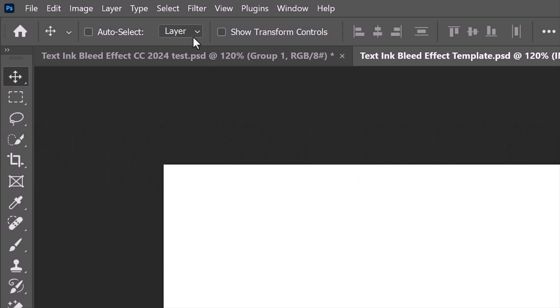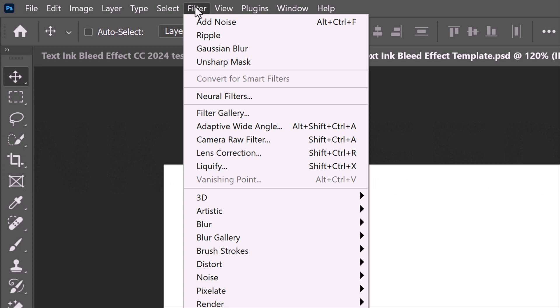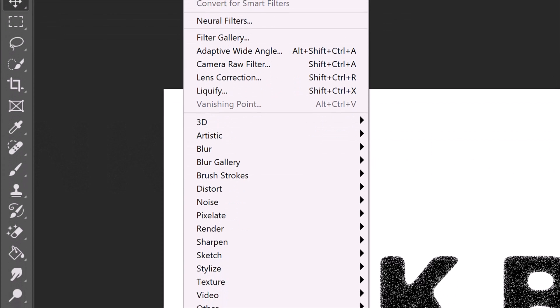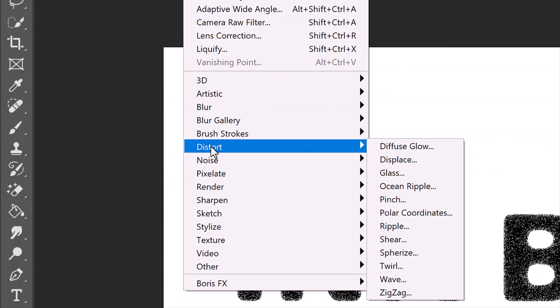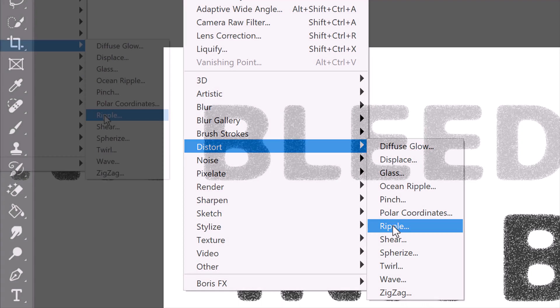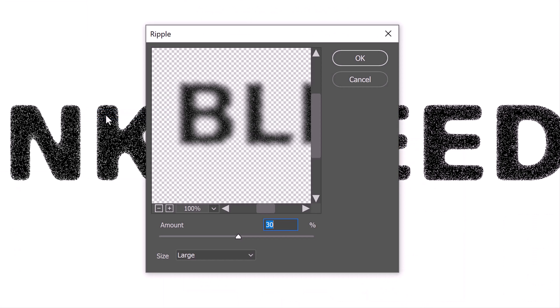Go back to Filter, Distort and Ripple. Make the amount 30% and the size large.